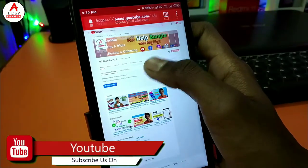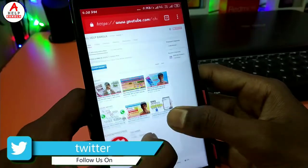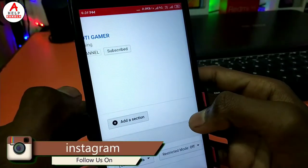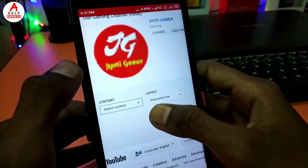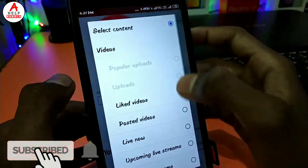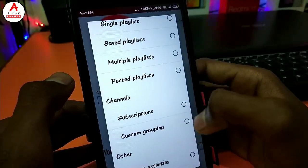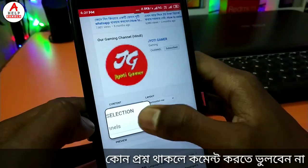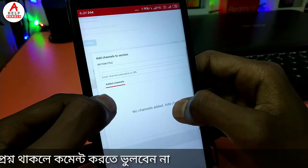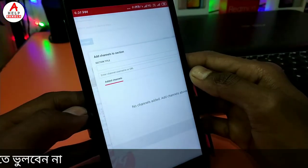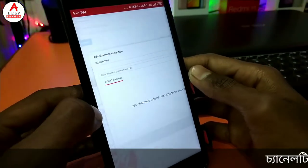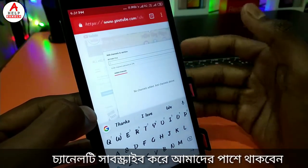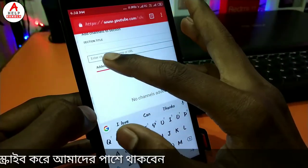We click on Customize Channel, then click on the left side of the page, and click on the link. We will click on Add a Section, then click on Content, Custom Grouping, and Add Channel. Click on Add Channel, then subscribe this channel — our gaming channel. Set the selection title and show order, then paste the channel URL or link to add the partner channel as a second channel.